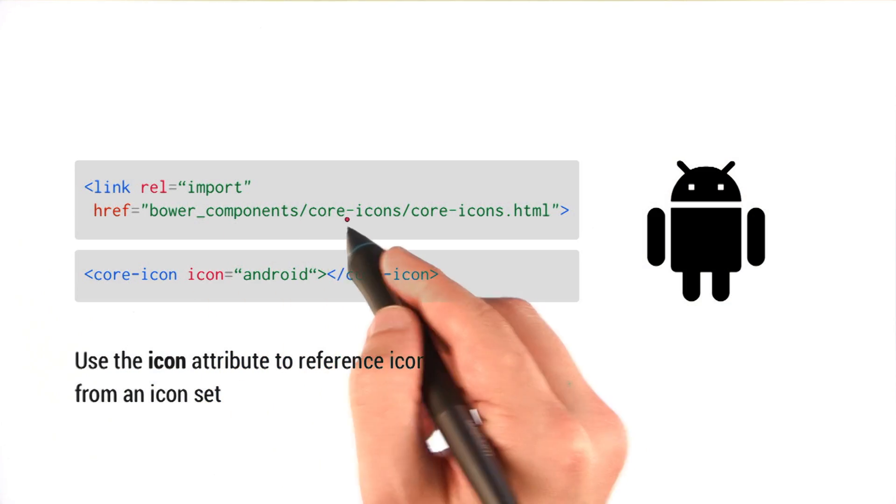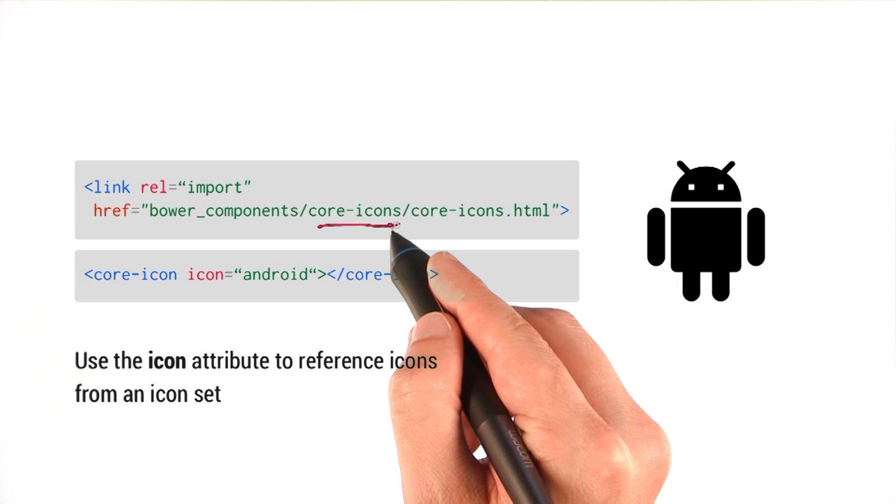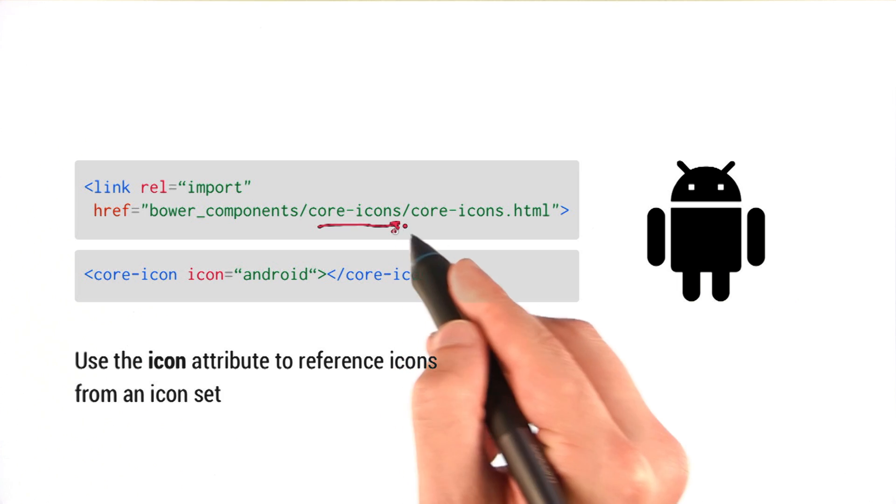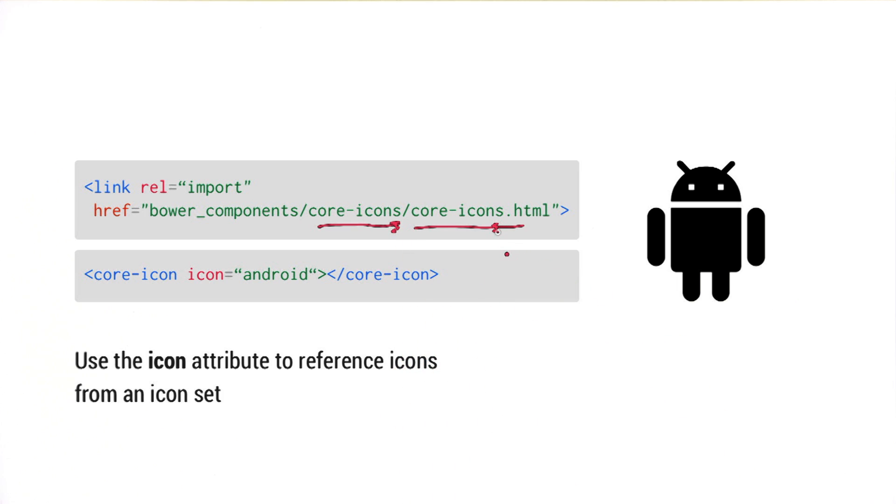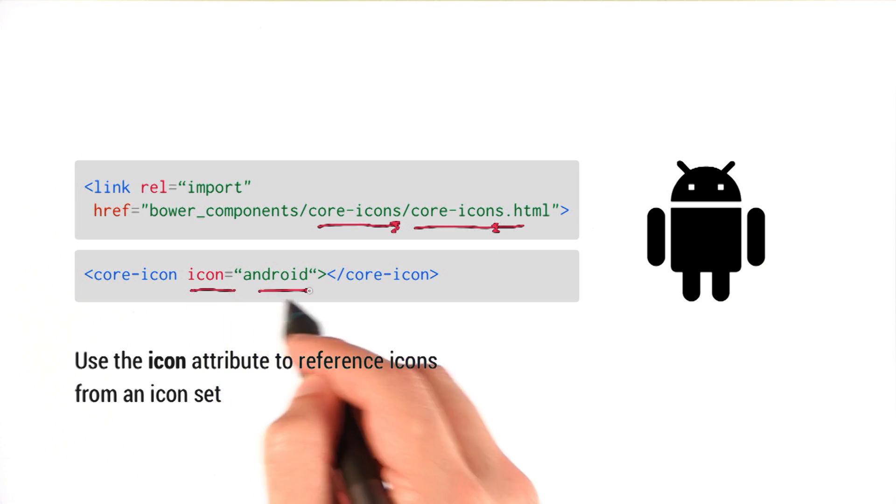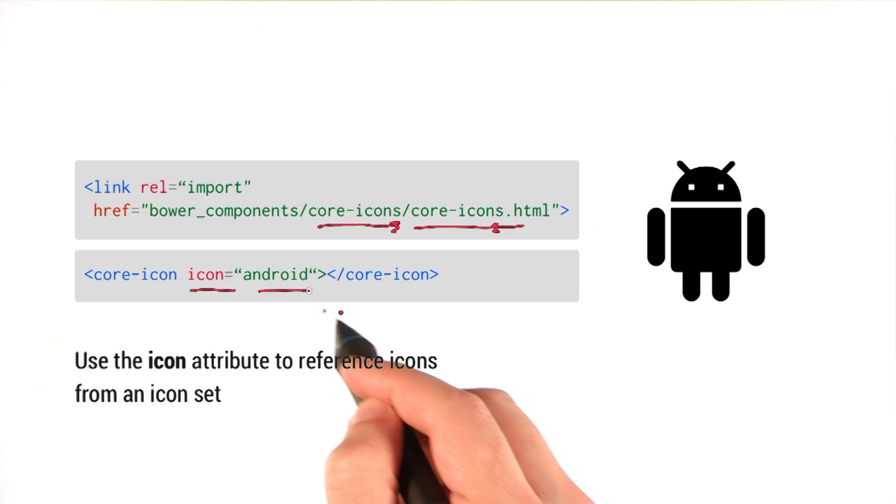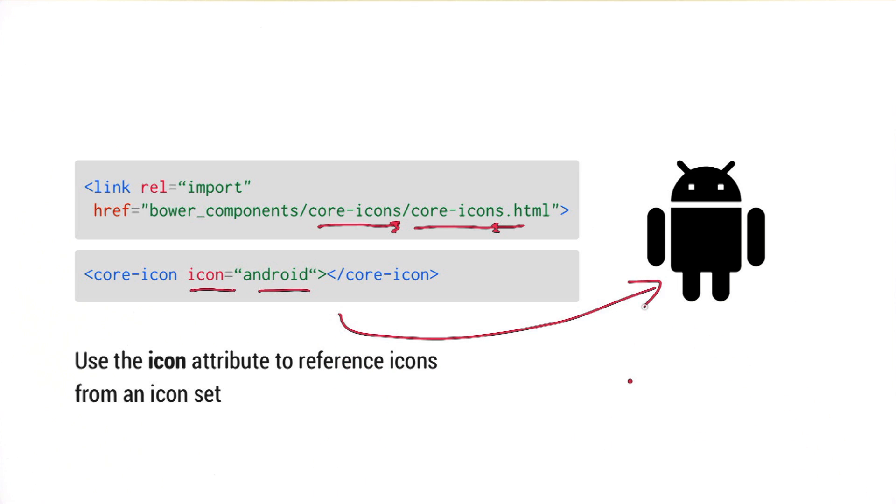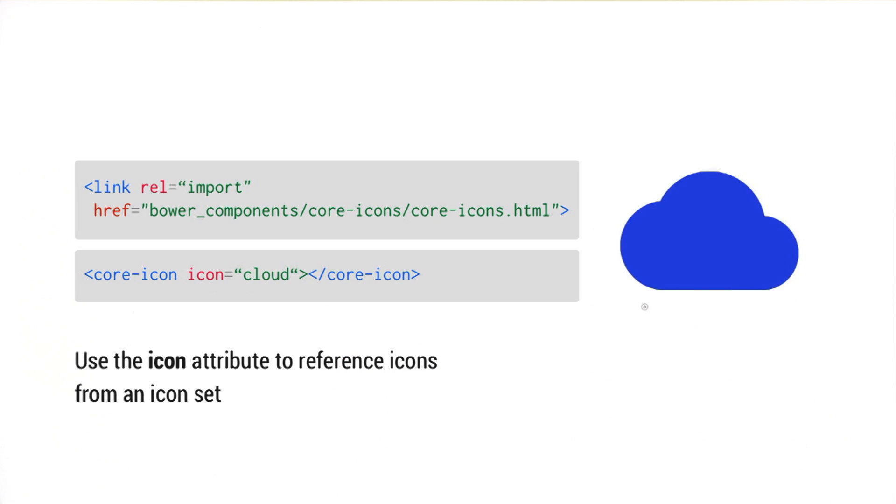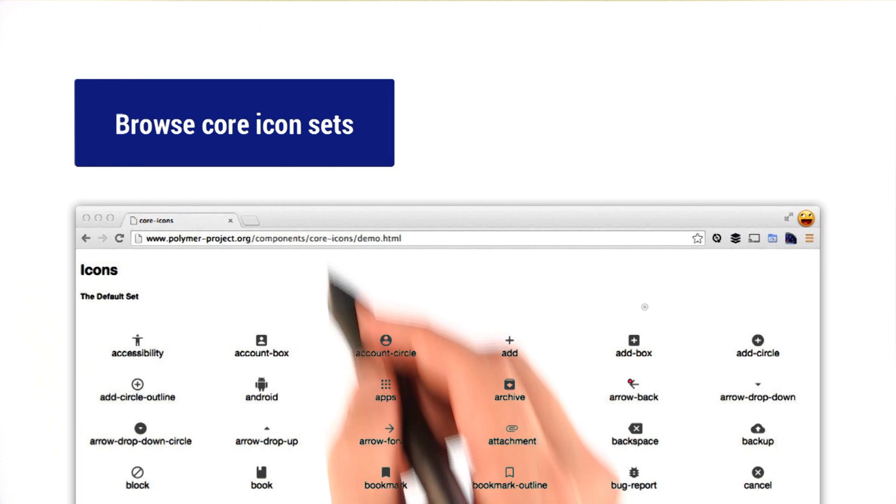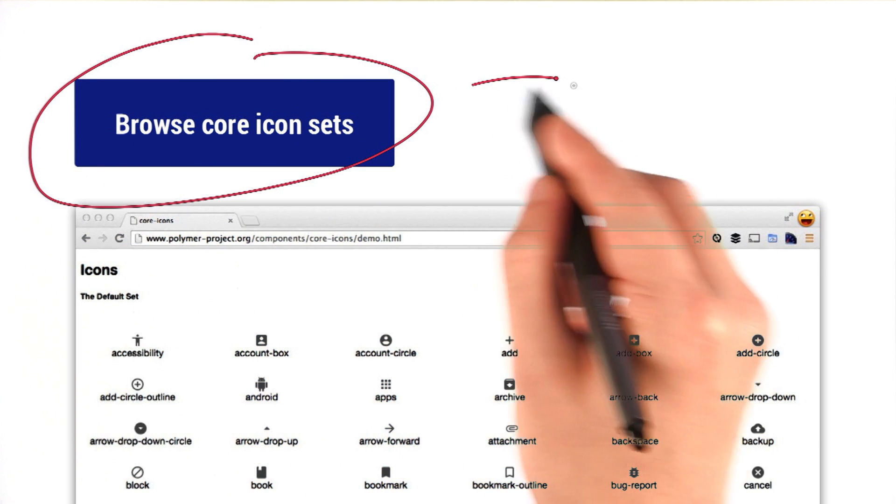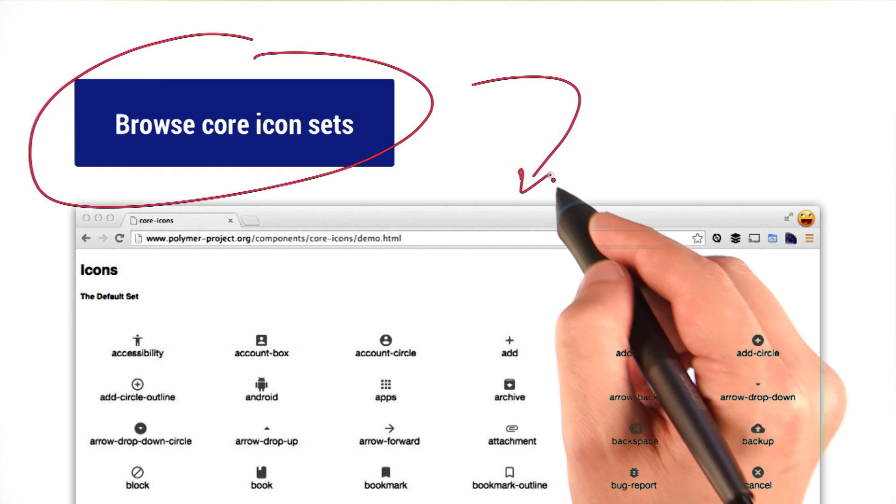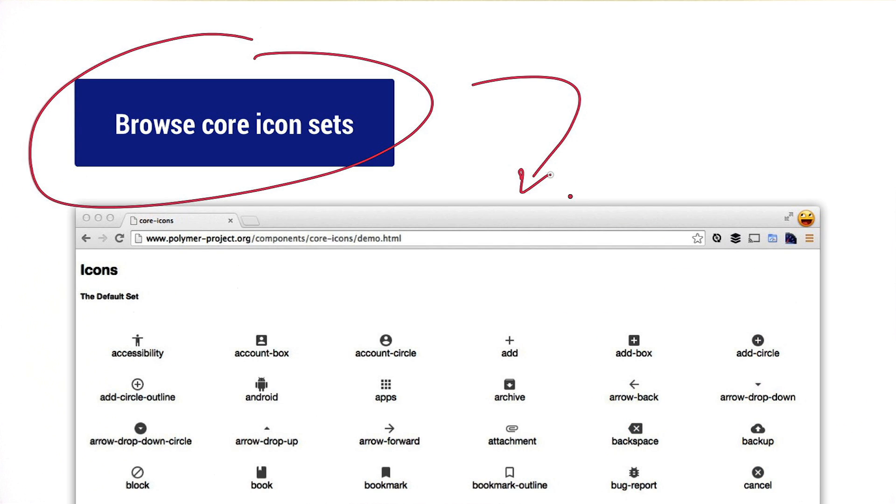Here I'm including core icons instead of just the core icon element. Note the S here, this is plural. What that's doing is it's going to still load in the definition for core icon, but it's also going to pull in a default icon set. So now I can just say hey, I want an icon, I want it to be an Android icon, and it's going to load that from my default icon set. There's a bunch of icons in the set. So I could throw in a cloud icon, I could throw in a polymer icon. In fact, if you want to take a look at the full suite of icons that are in the default set, you can follow this link right here. I'll take you to this page. There's tons of great stuff that you can look at and throw into your site or application.